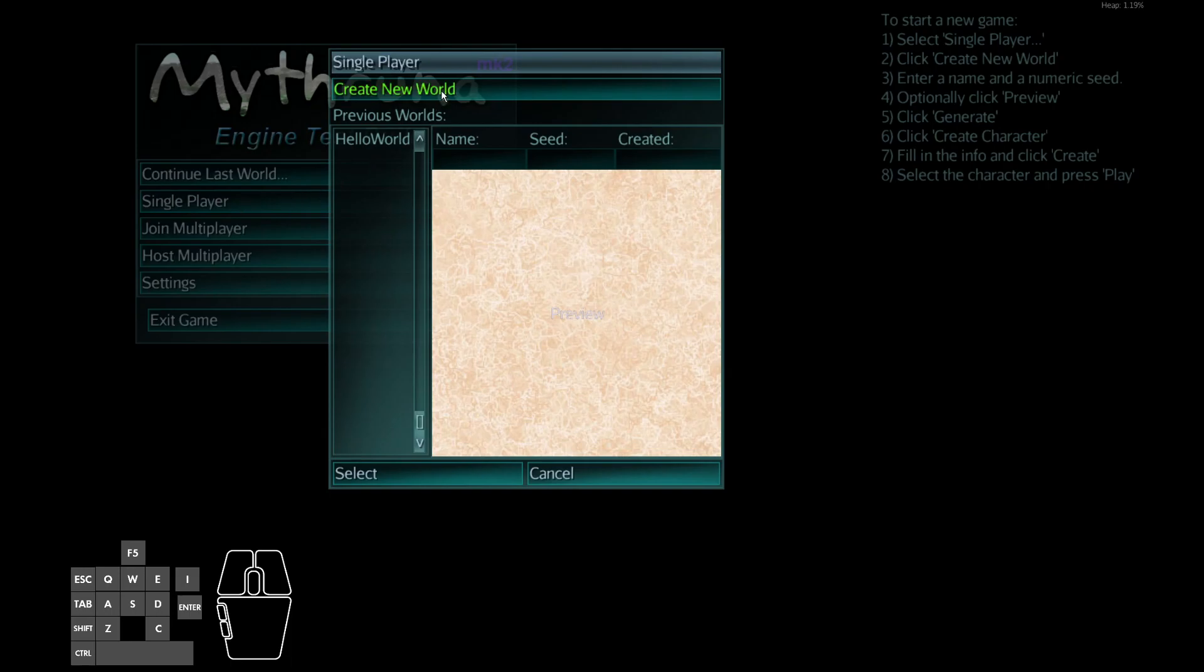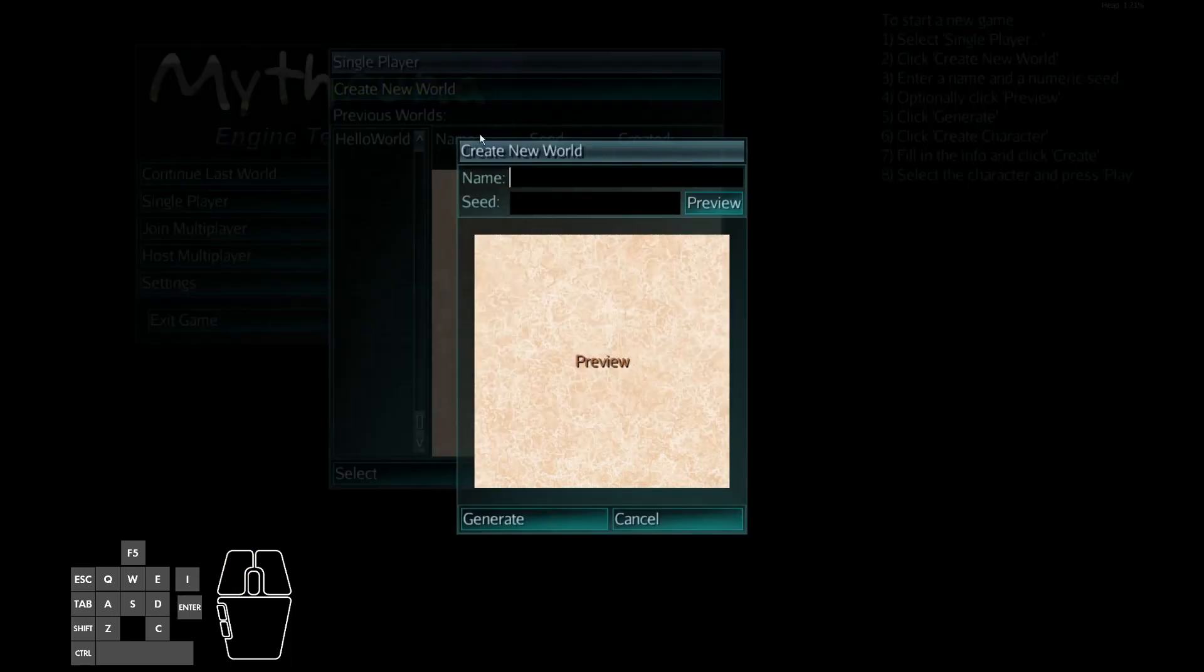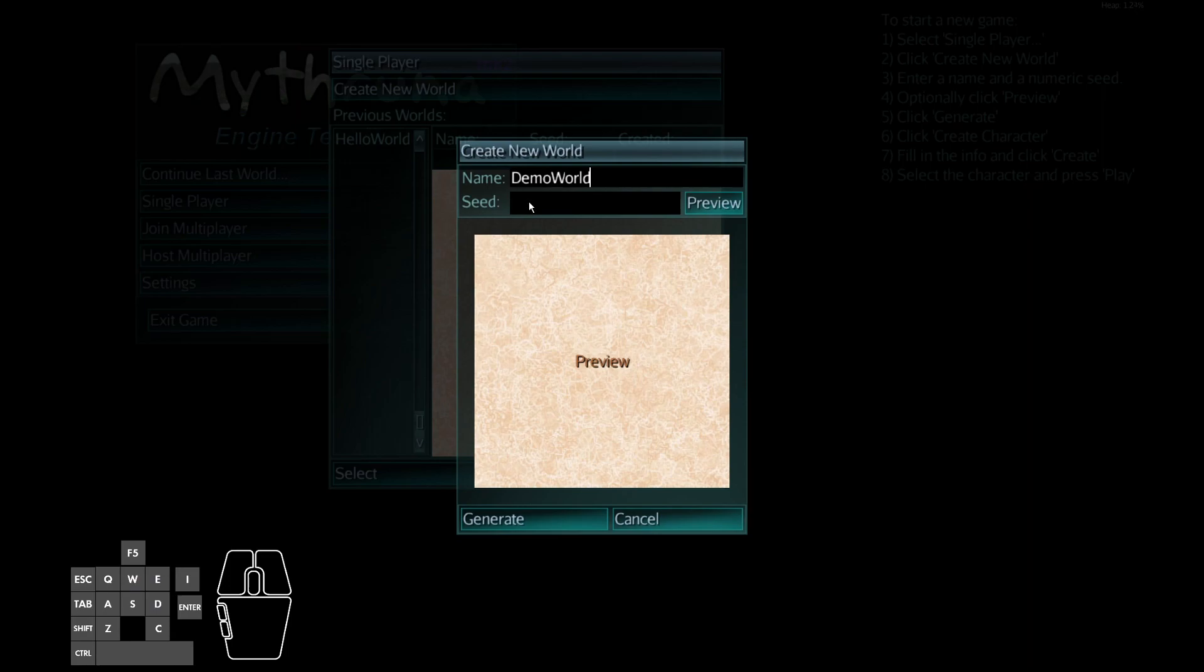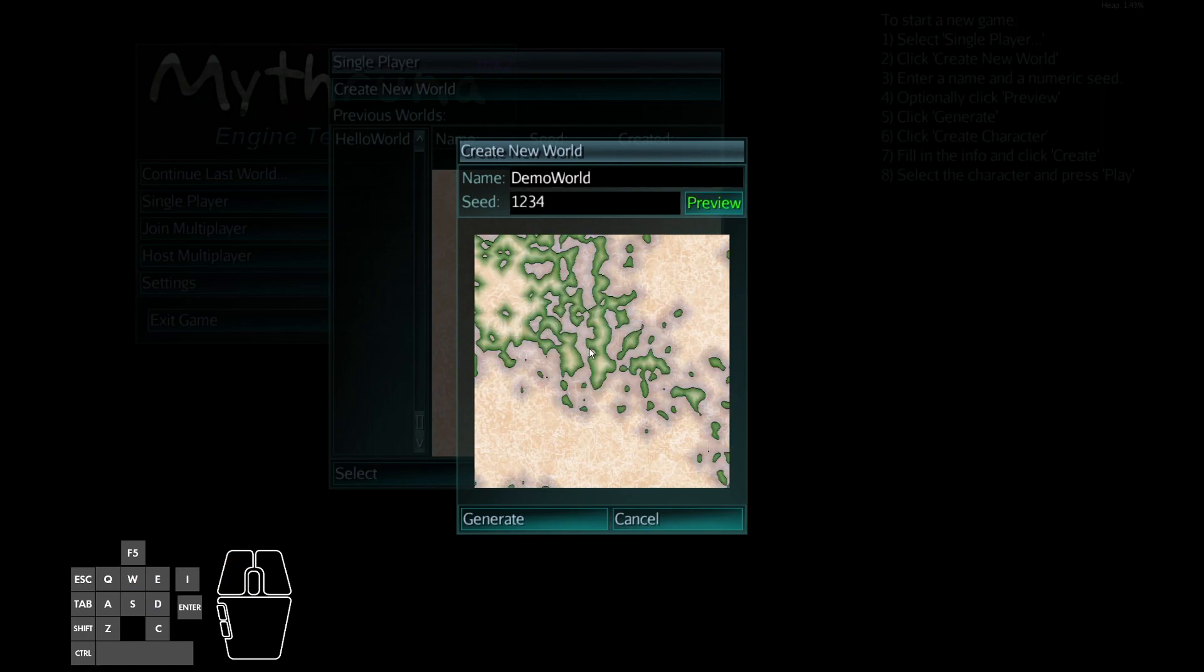Set single player. We'll create a new world and give it a name. Right now it doesn't accept spaces, that's a bug. Put a seed in. We'll get a preview to see what the world will look like and generate.